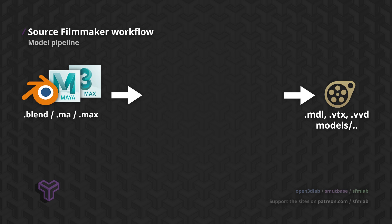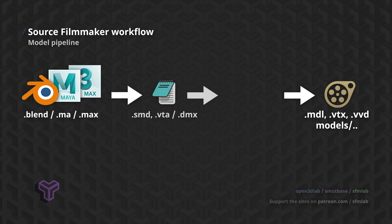Thus, we will cover the process in broad strokes first. Starting out in our modeling software of choice, we can use add-ons to export three different file formats: SMD, VTA, and DMX. While I won't discuss the details in this video, the main thing to understand is that these are the files that hold the geometry data that will be transformed into our final model files.